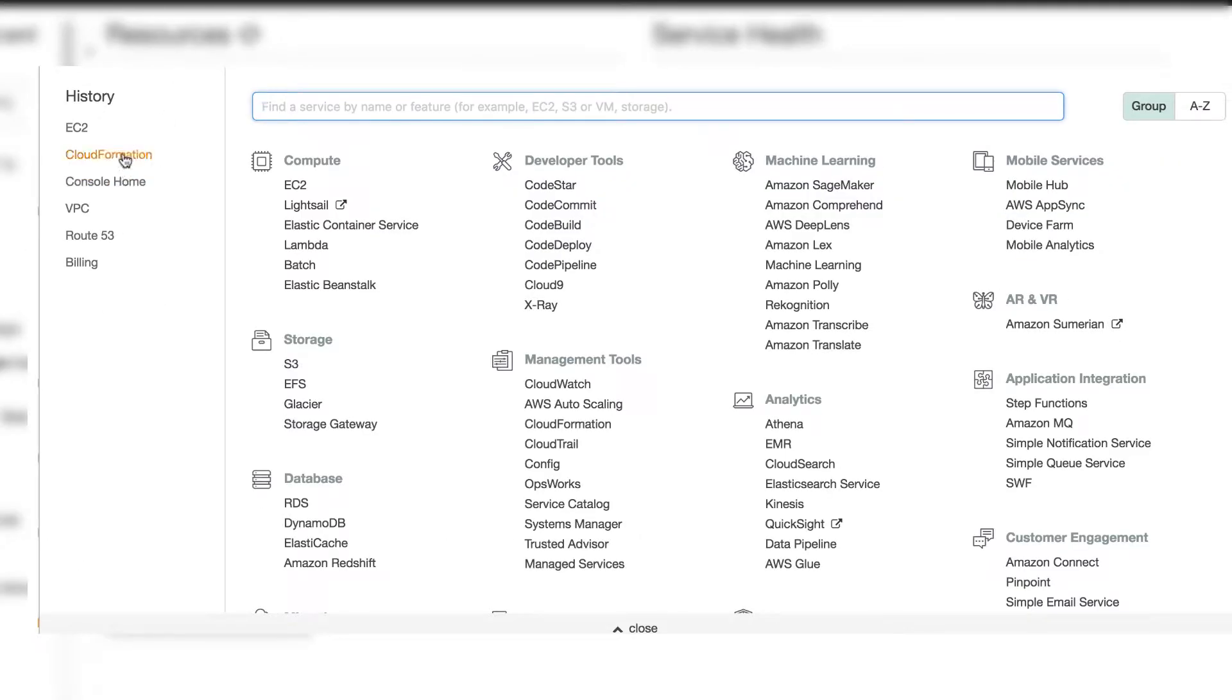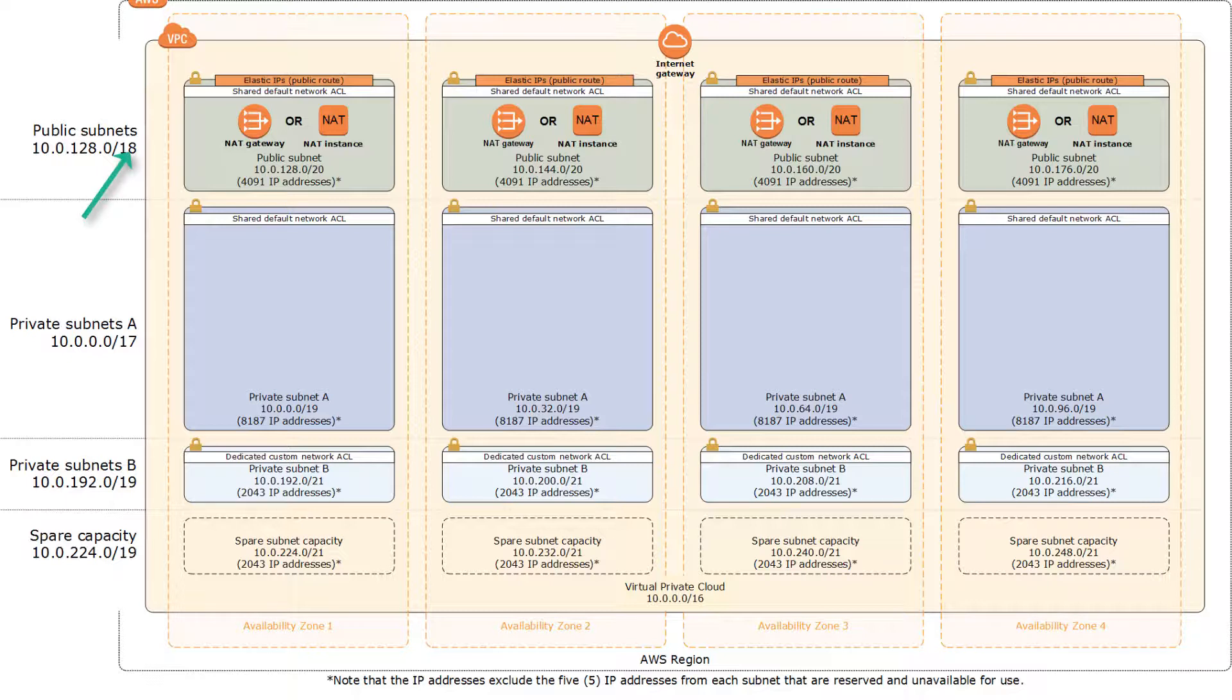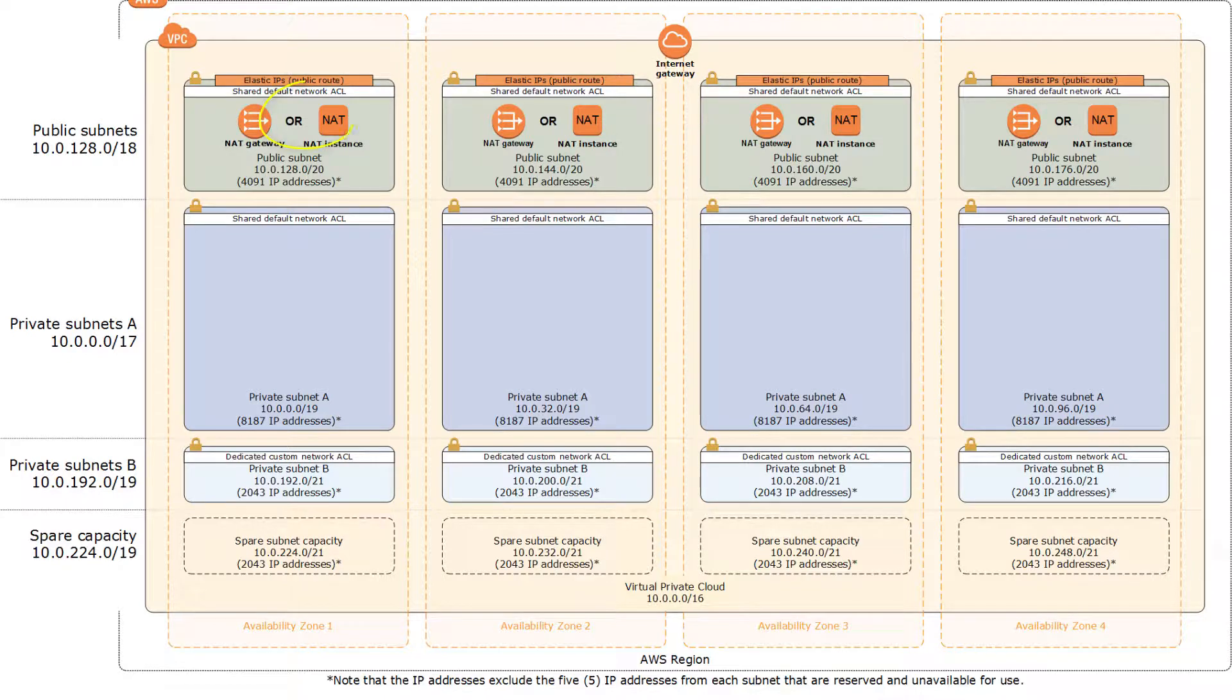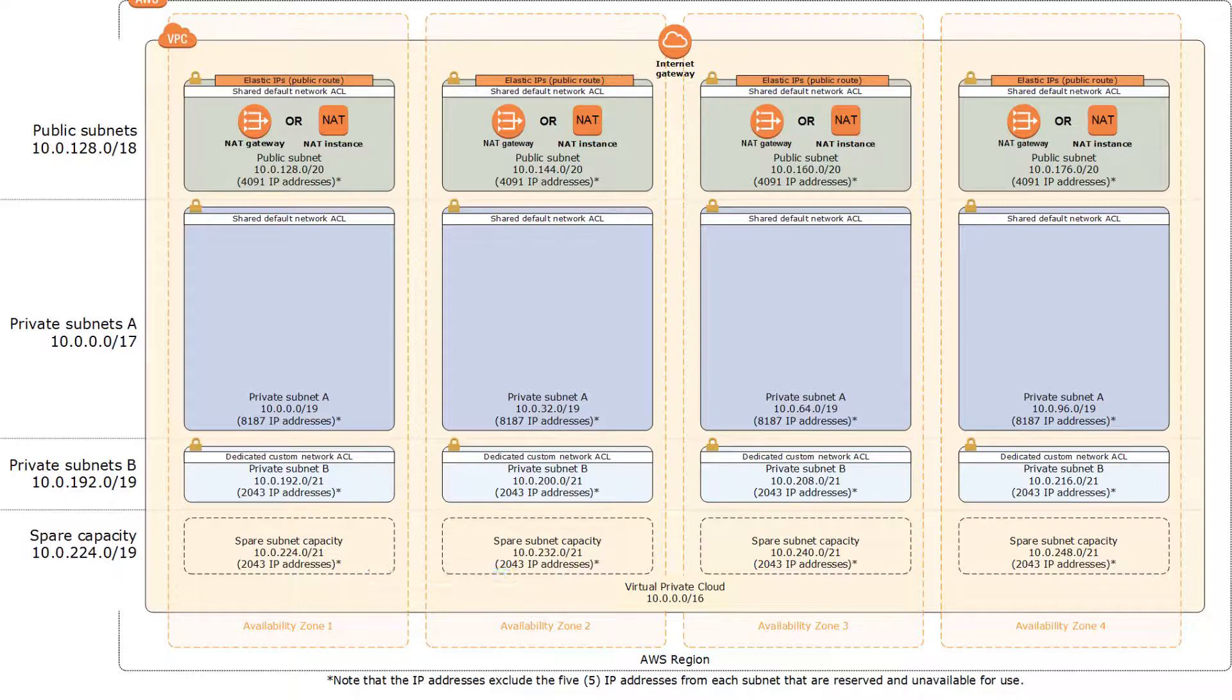Let's take a look at the network architecture. One public subnet in each availability zone, two private subnets in each AZ. You only need one internet gateway for each VPC, NAT gateway or NAT instance for private subnet to access S3. This is a good example to support high availability and disaster recovery with four availability zones - two for production and two for DR. In this video, we will only create two AZ, and each AZ with one public and one private subnet.